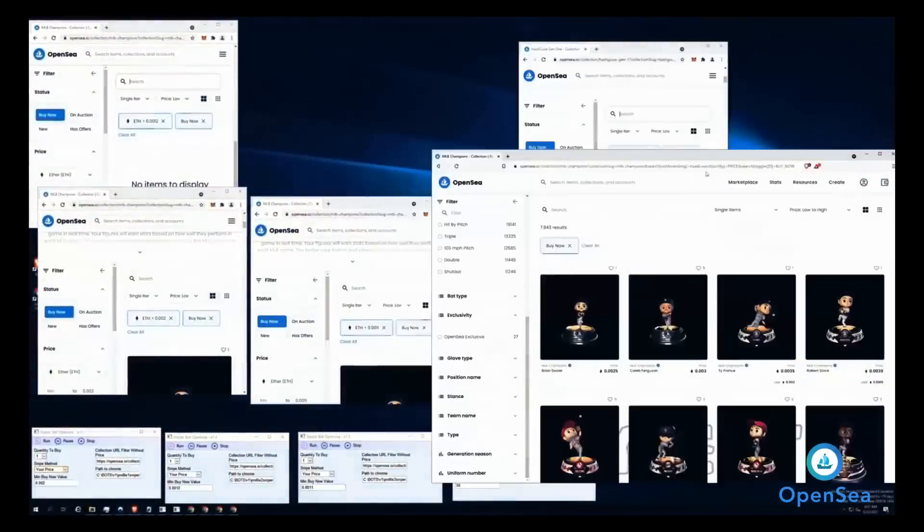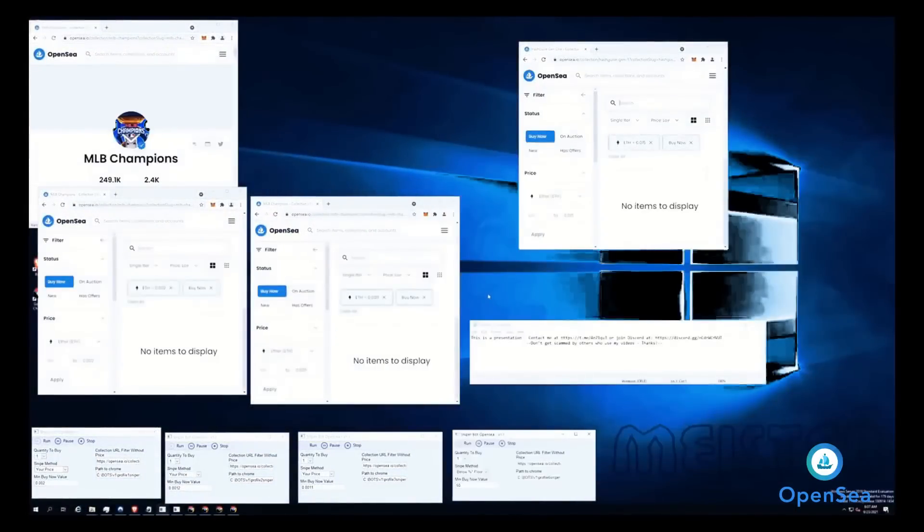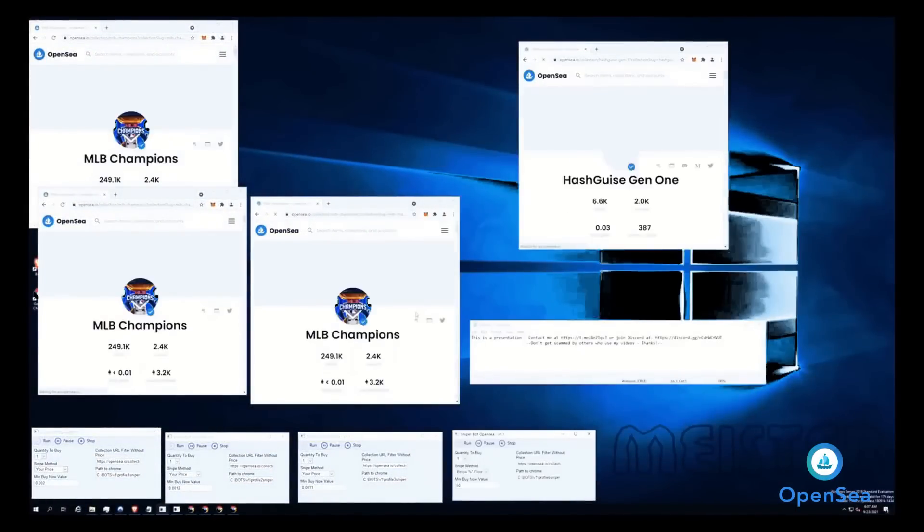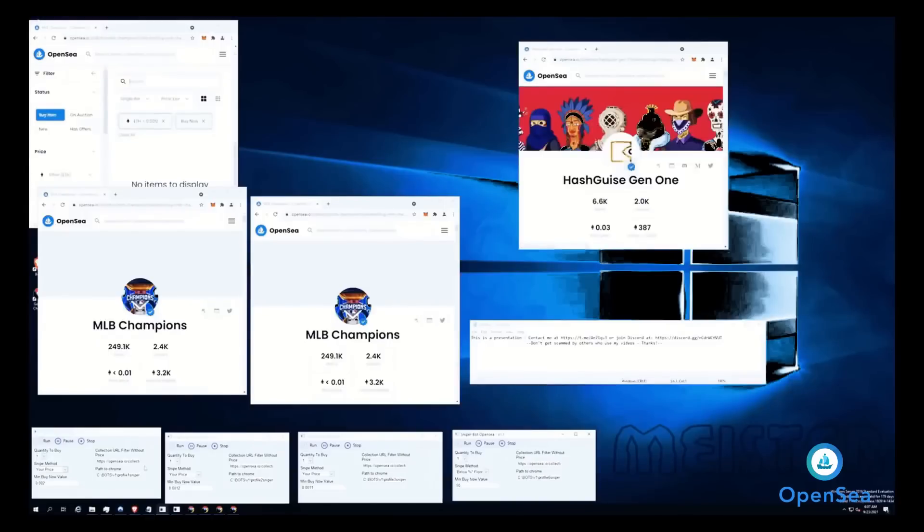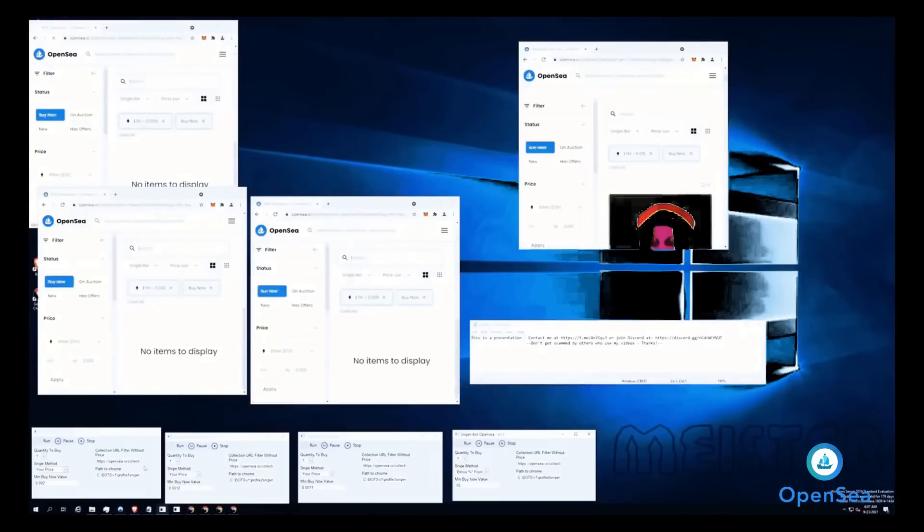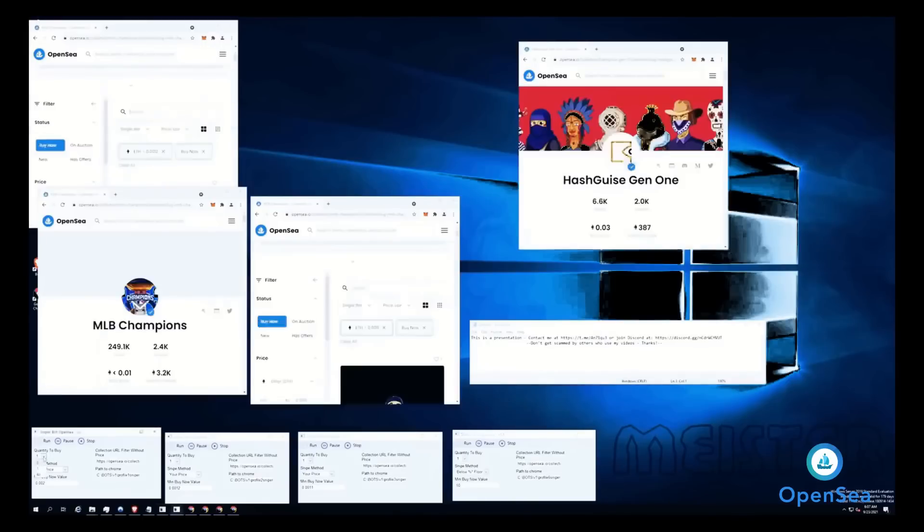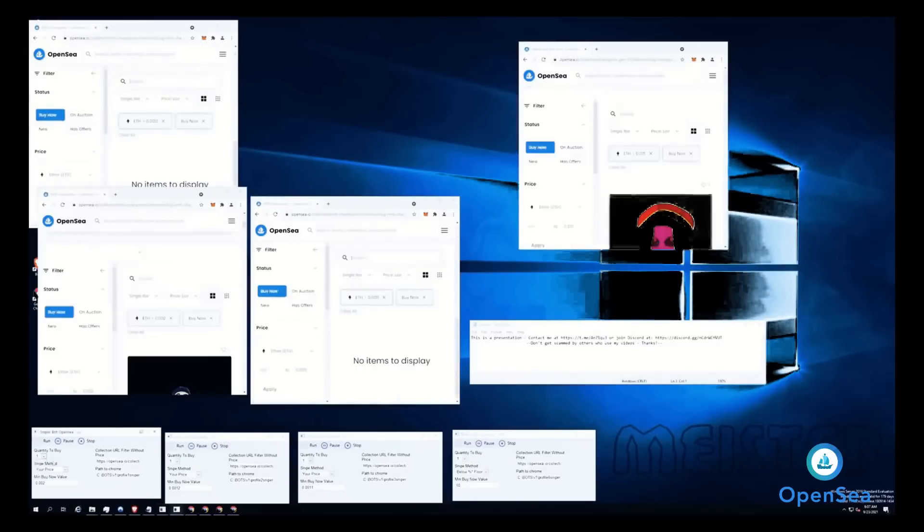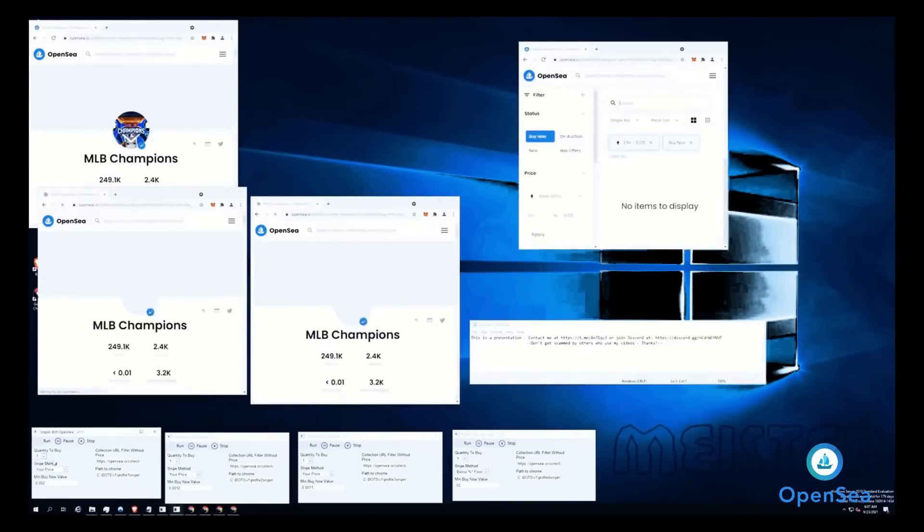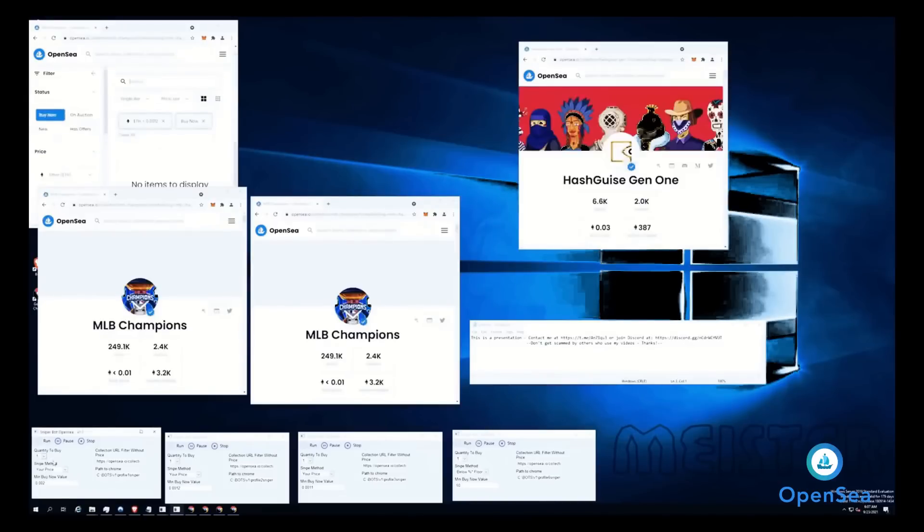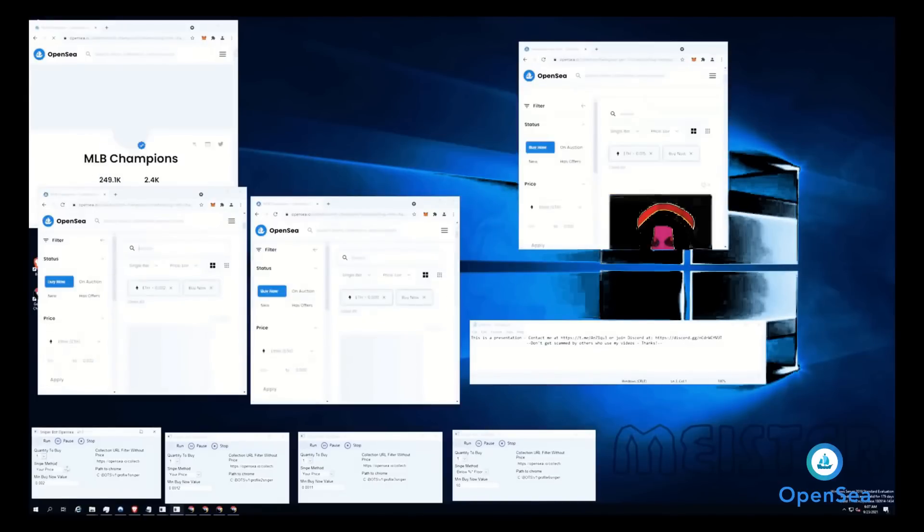I have the sniper bot running here. I'll go fast through the options. We have quantity limit: buy one or buy all. The buy one option will limit only to one buy and after that it will close.